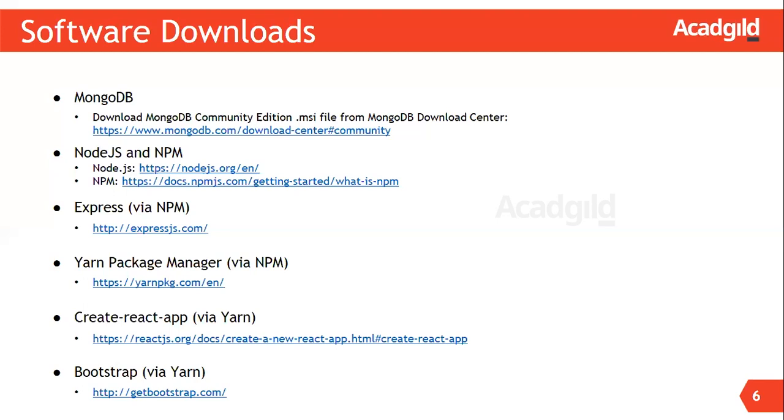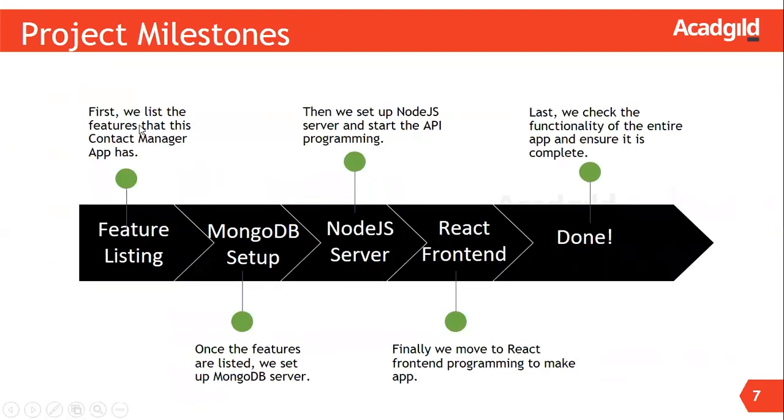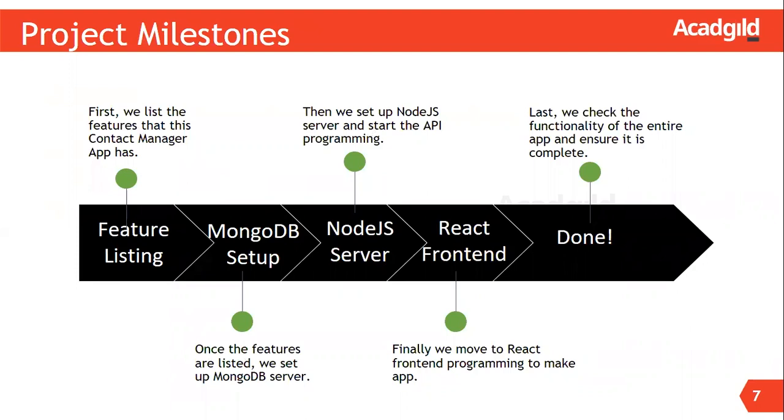Let us now look into the project milestones. At first, we list the features of the contact manager application. Once the features are listed, we set up MongoDB server. Then we set up Node.js server and implement server-side REST APIs required for the app. These APIs are developed using Express framework. The Node.js code uses Mongoose to interact with MongoDB database. Mongoose is a Node.js package. Next, we create a front-end JavaScript application using React. We use Create React App tool to create and build the client application. Finally, we verify the functionality of the application.